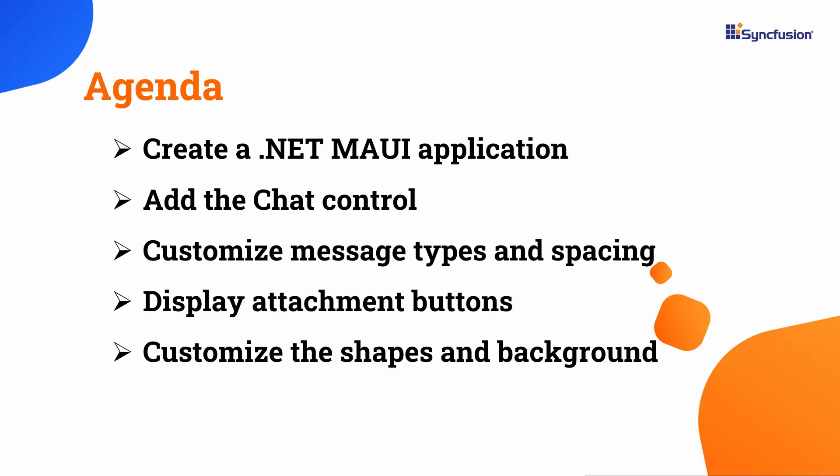In this video, I will show you how to add the .NET MAUI WeChat Control to a .NET MAUI application. I will demonstrate how to add various message content types and customize message spacing. You will see how to use shapes, display attachment buttons, hide text editors and avatar names, and customize background colors.